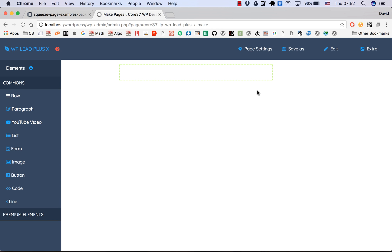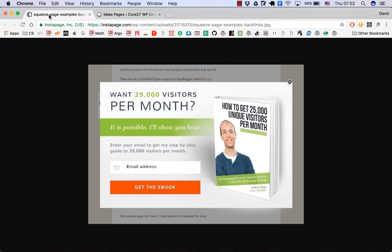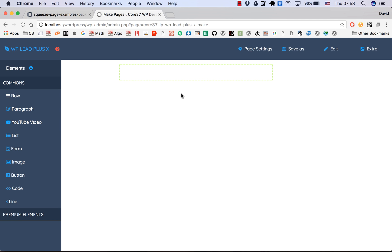Hello everybody. Today I'm going to make a video because many people told me that they don't know what exactly to do to get started with the plugin WP Leap Plus X to create a squeeze page. I'm going to create a very simple squeeze page, and after watching this video — I think around 10 minutes — you'll understand how to use this plugin to create a more complex squeeze page.